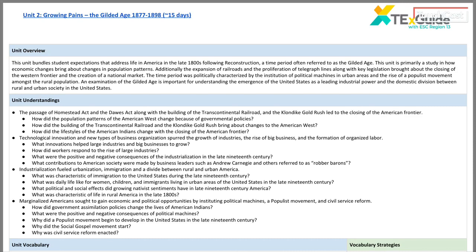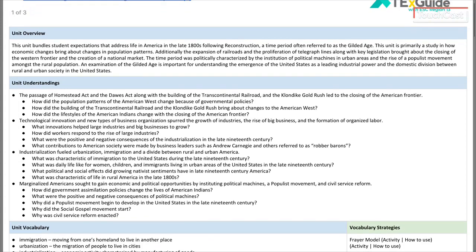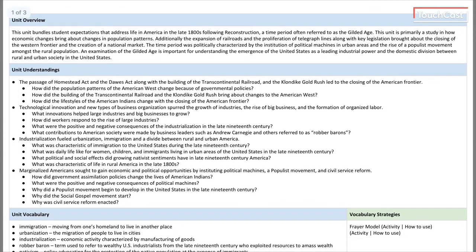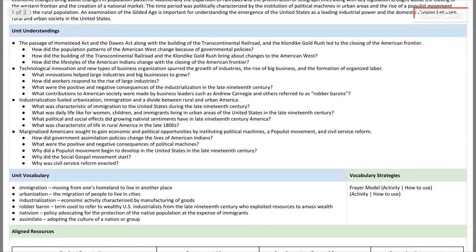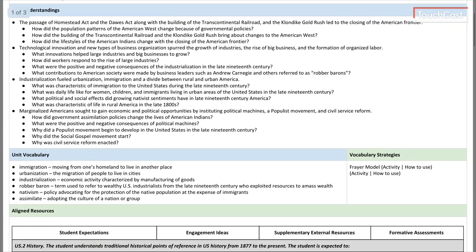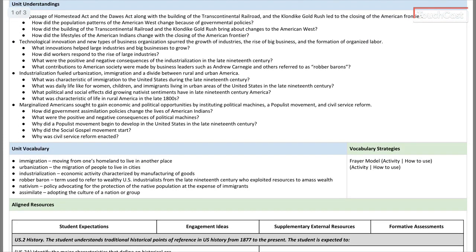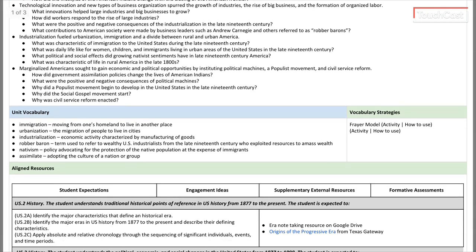For the sake of saving time, I'm going to pick a unit that most of us have worked with in the past — the 'Growing Pains' / Gilded Age unit. You'll notice it has a very similar format to the IFD, with the same terminology: unit vocabulary, unit understandings, and so forth. Sometimes it will also provide vocabulary strategies on the right to help work with academic language.